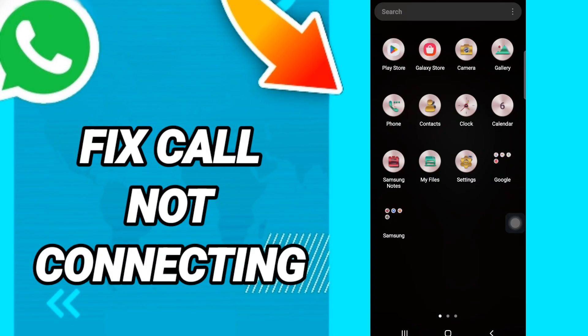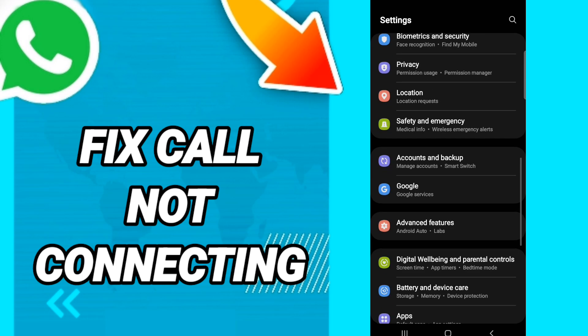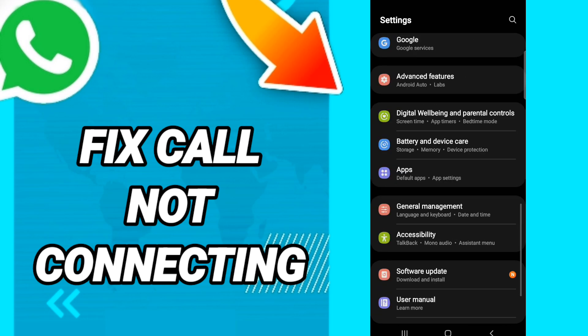Hi everyone, today we will talk about how to fix WhatsApp call not connecting. To fix WhatsApp call not connecting, you should go to Settings and click on it.